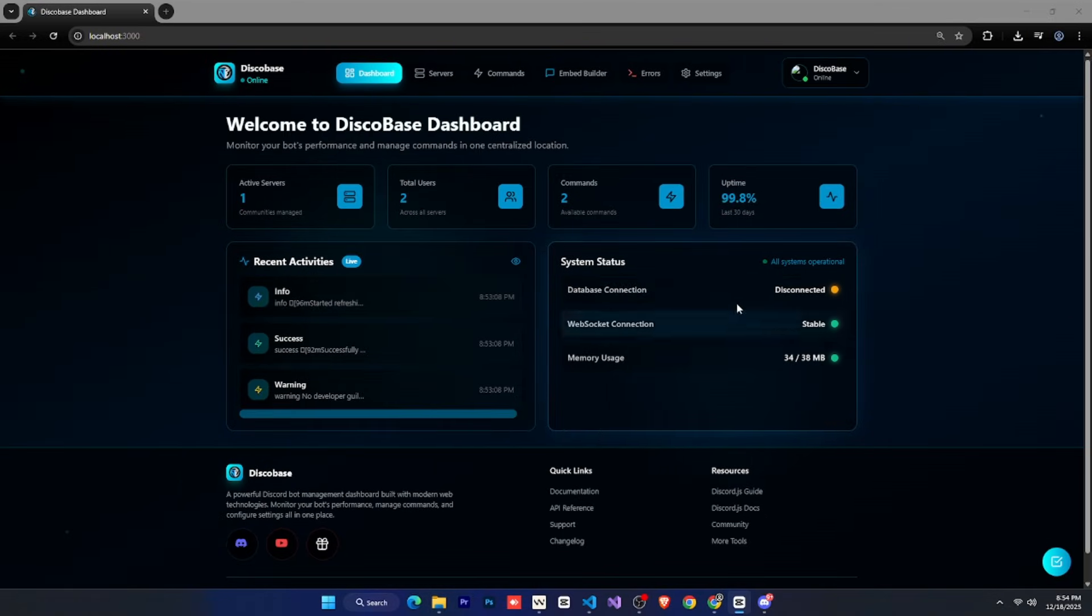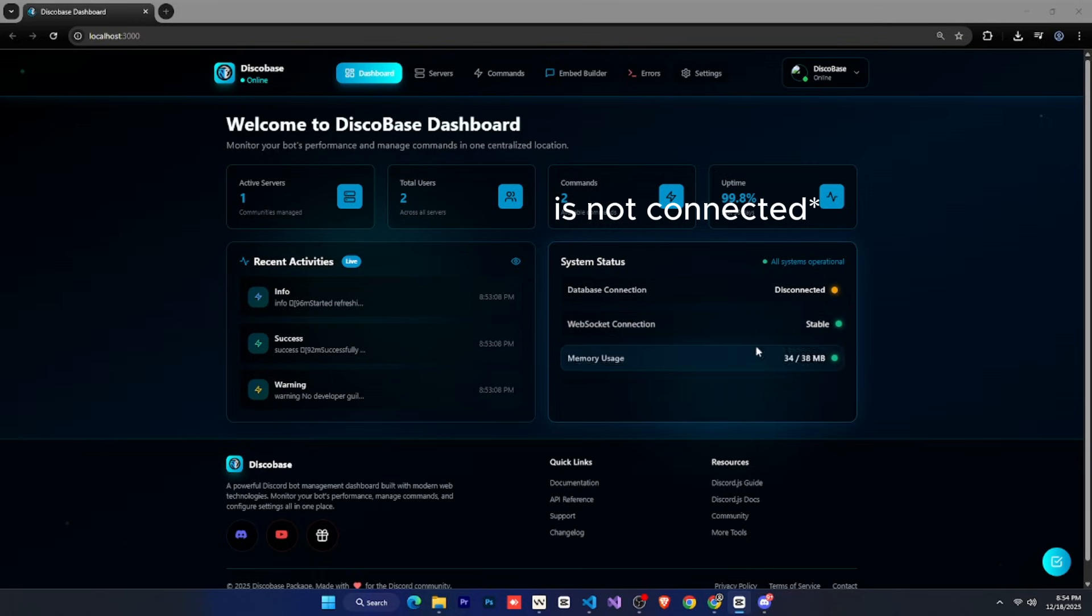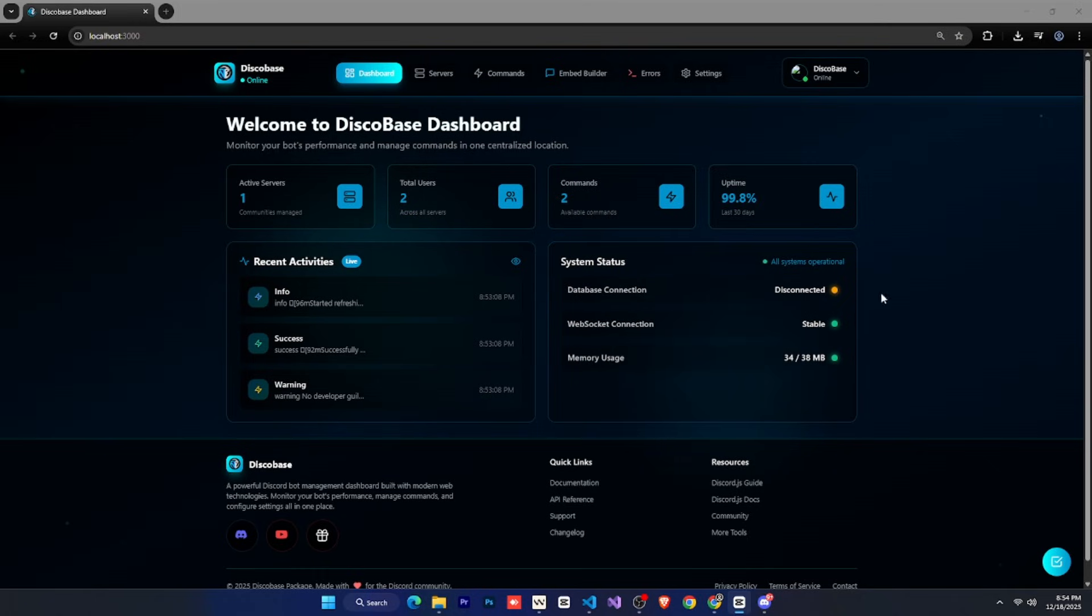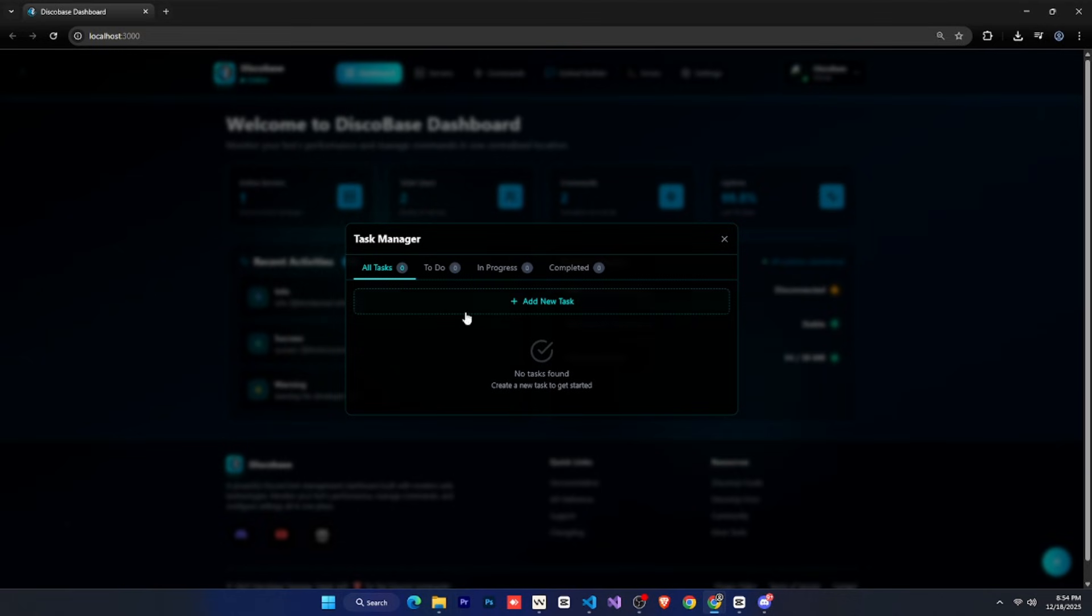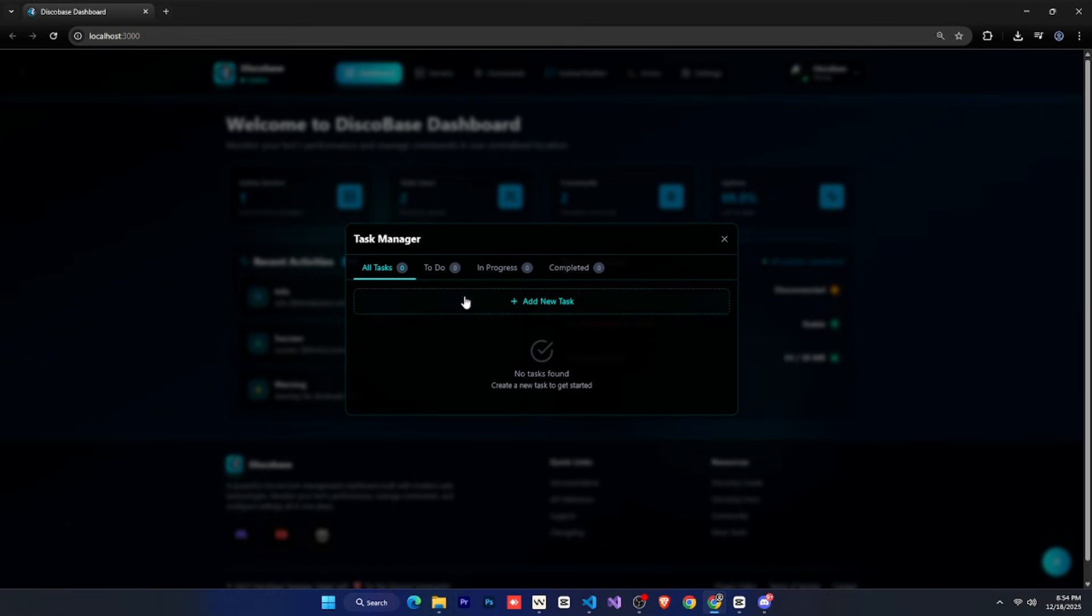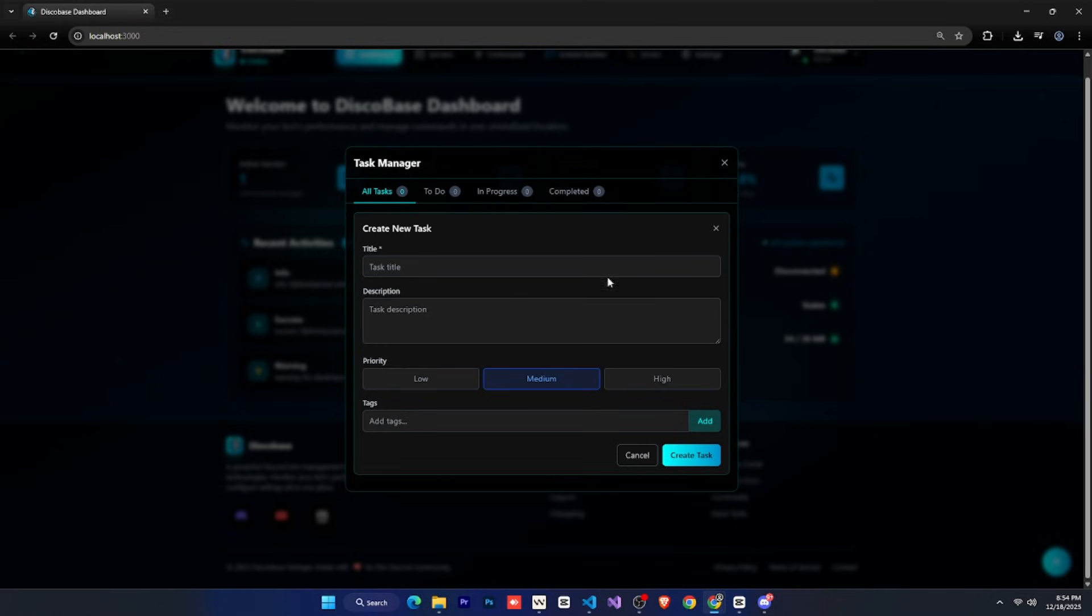And here you can see that the database is currently connected, but it's showing as disconnected here. There are also other things here, like this pop-up. You can see this is a task manager. From here, you can add your tasks, just like a to-do list.